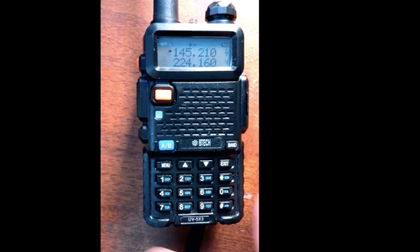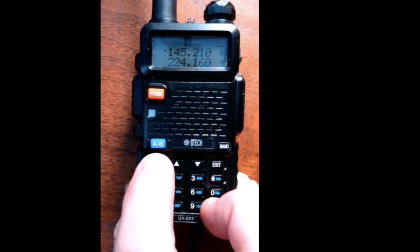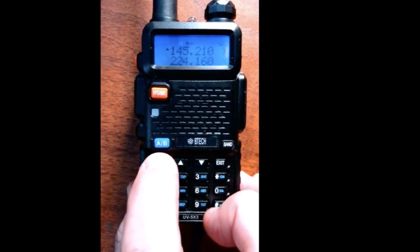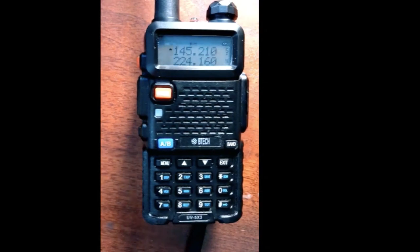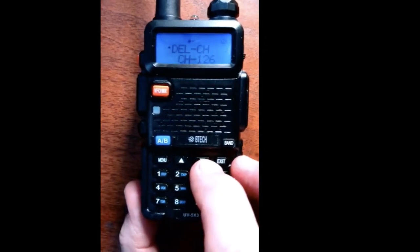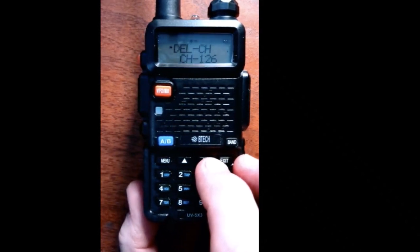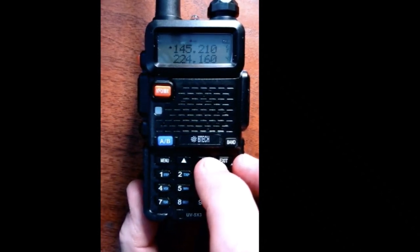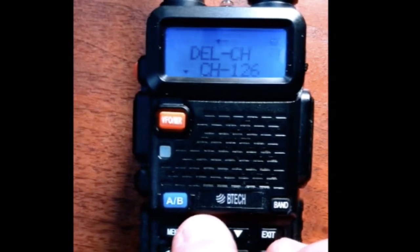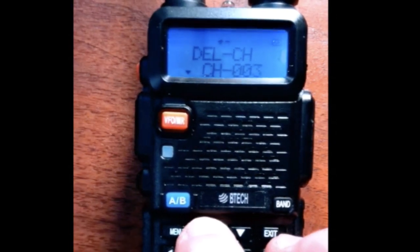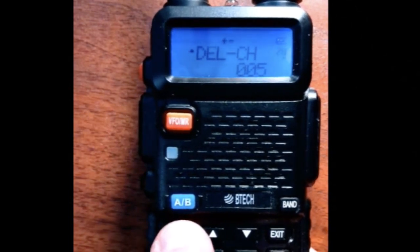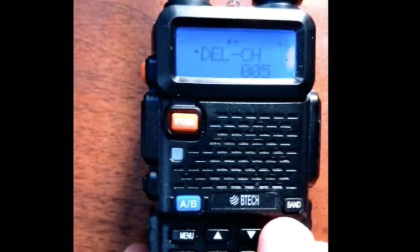One more thing to demonstrate: how to erase a memory. Let's say channel 5 — I already have something in 5 and I want to erase it. If you want to erase something in memory, because you need a blank memory location to use it, click menu and go to item 28 — that's 'Delete a channel.' Get into it, select delete channel, hit menu again, navigate to channel 5, and click. It now deleted what is in channel 5.